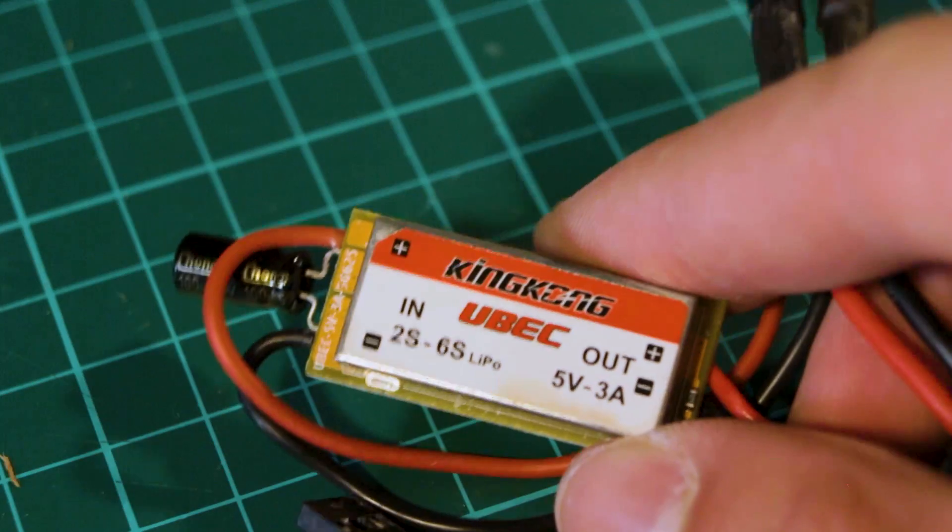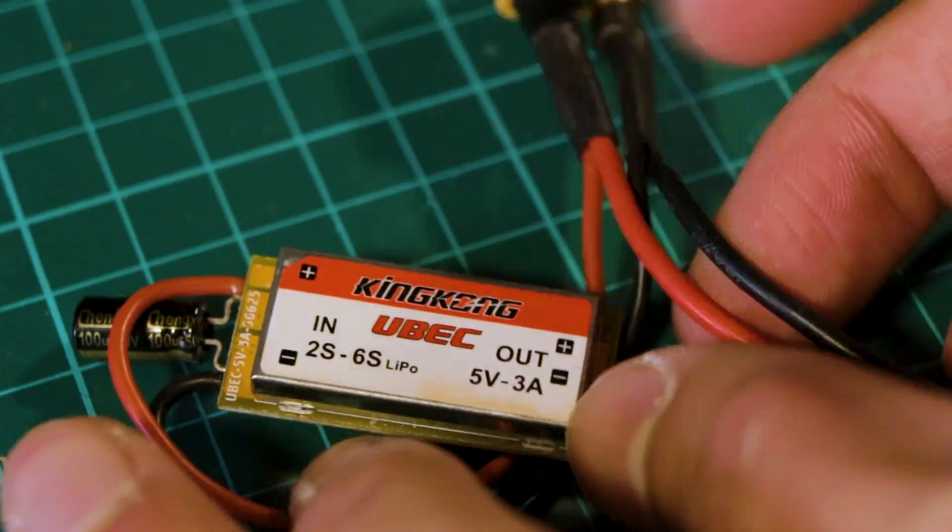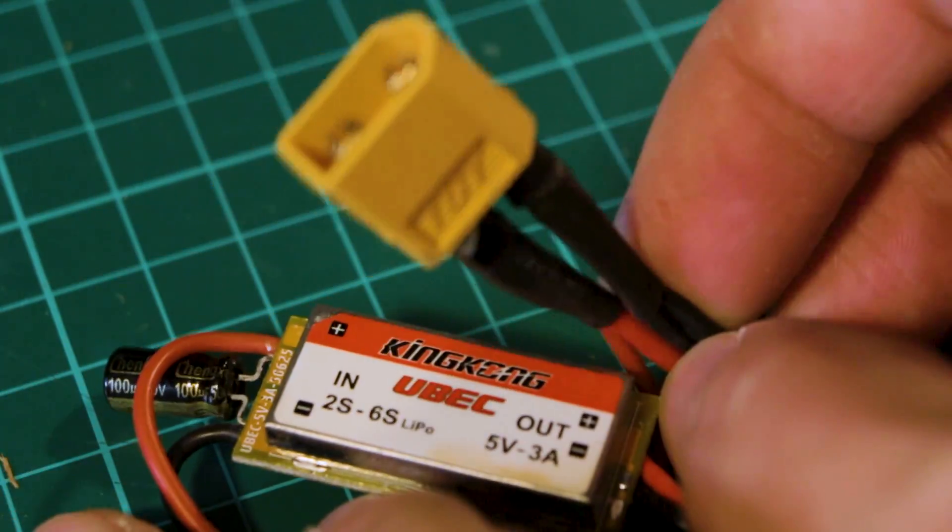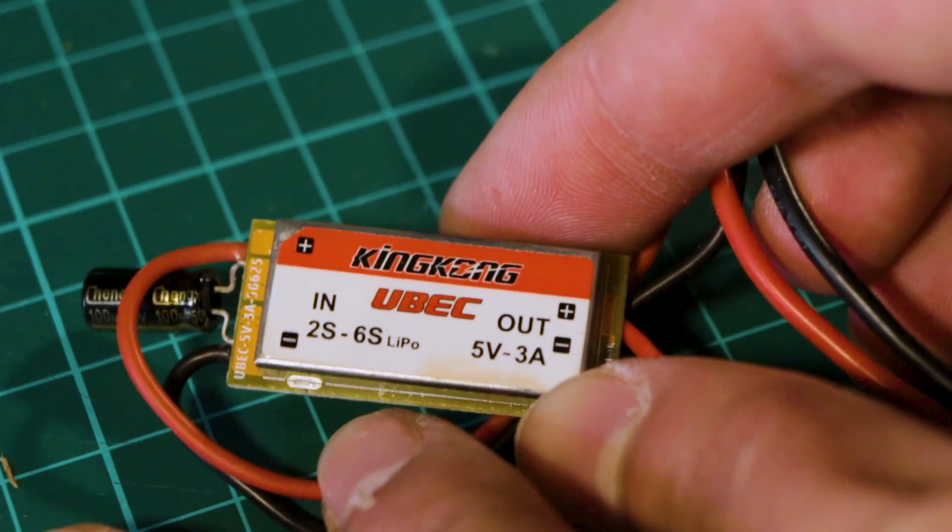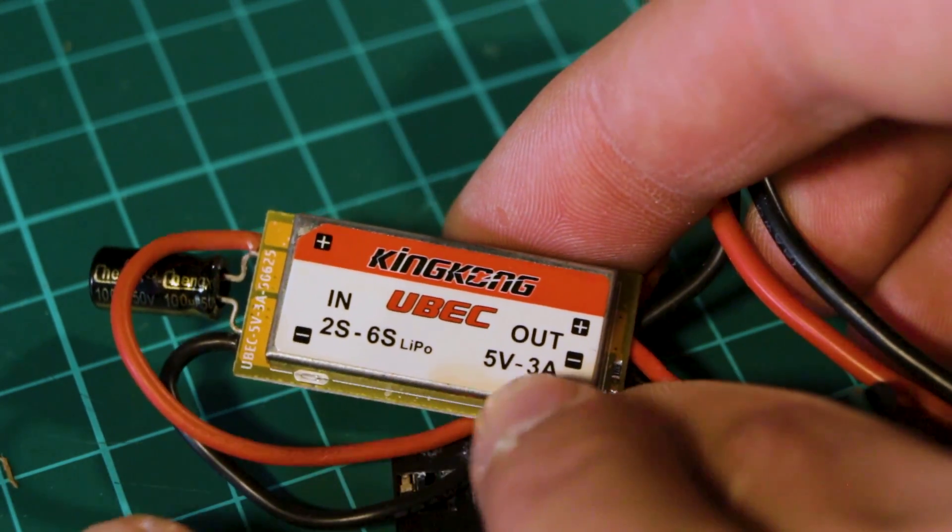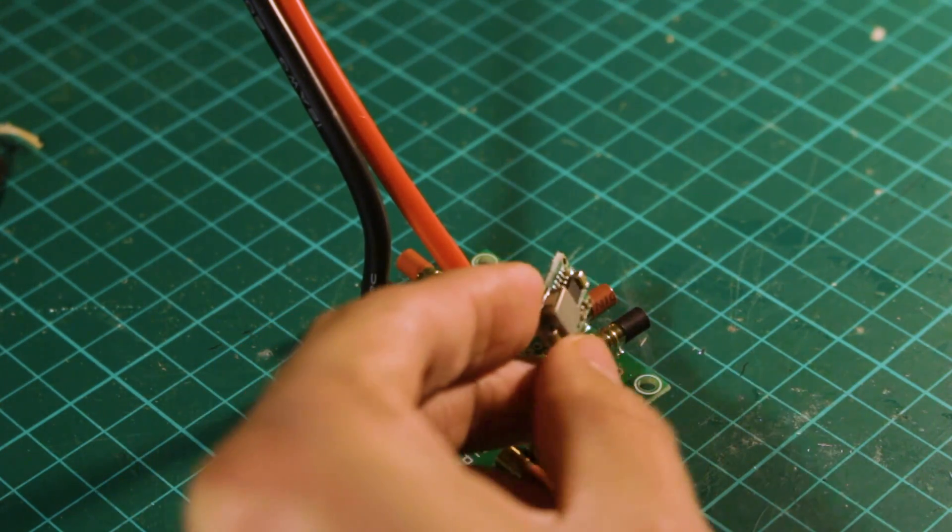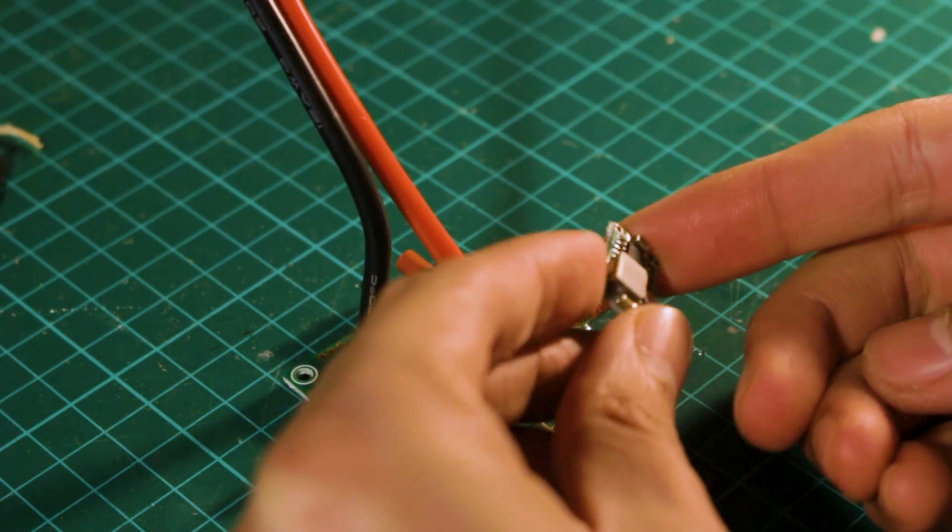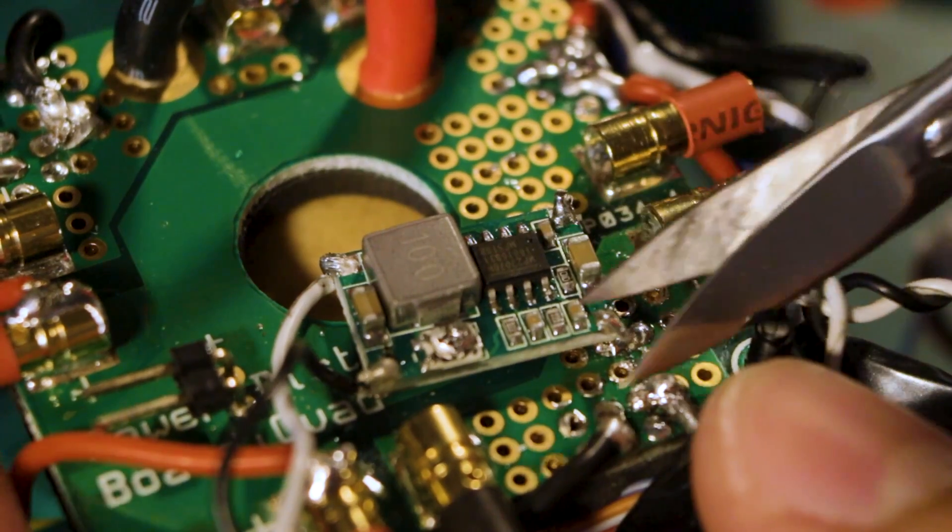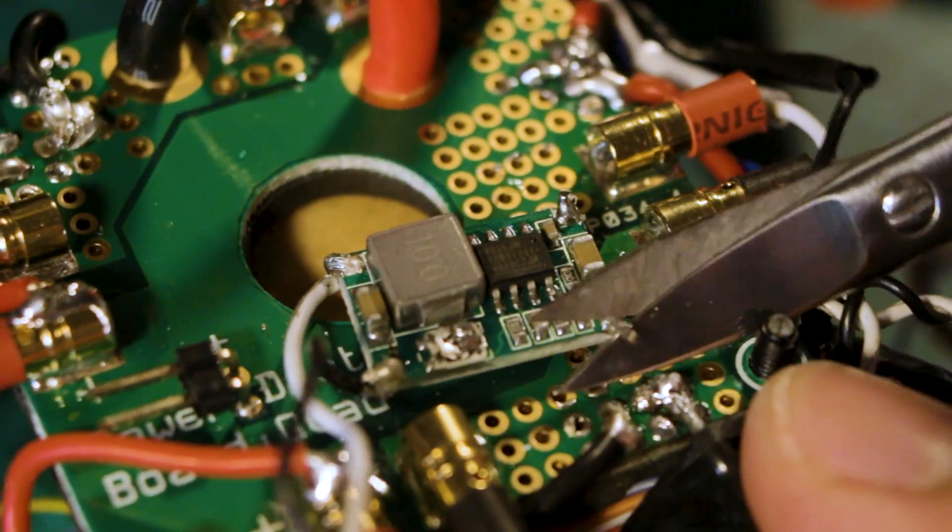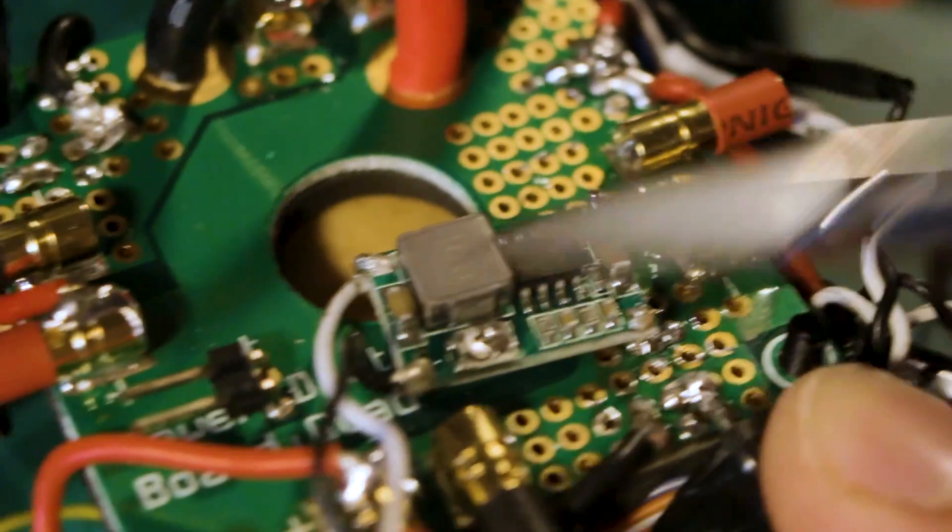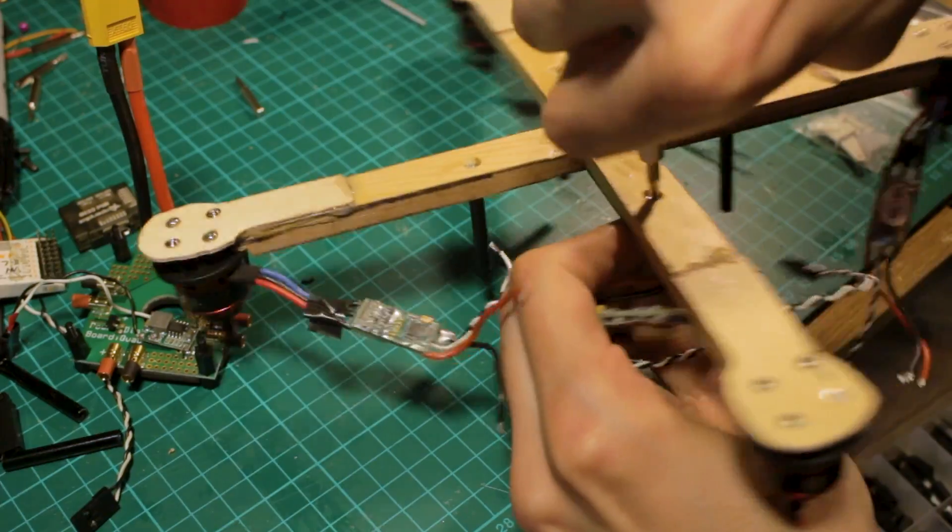Another way to regulate the voltage from the battery is using a UBEC to power the flight controller. The problem is that this is about the same price of a new PDB with all we need and for the same price we can get a pack of 4 buck converters. So this applies only if you have one laying around from your previous builds.